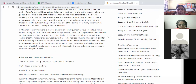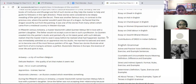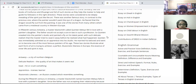In the 15th century, in Antwerp, there was a master blacksmith called Quentin Metzis who fell in love with a painter's daughter. The father would not accept a son-in-law of such a profession. So Quentin sneaked into the painter's studio and painted a fly on his latest panel with such delicate realism that the master tried to swat it away before he realized what had happened. Quentin was immediately admitted as an apprentice into the studio. He married his beloved and went on to become one of the most famous painters of his age. These two stories illustrate what each form of art tries to achieve — a perfect illusionistic likeness in Europe, and the essence of inner life and spirit in Asia.